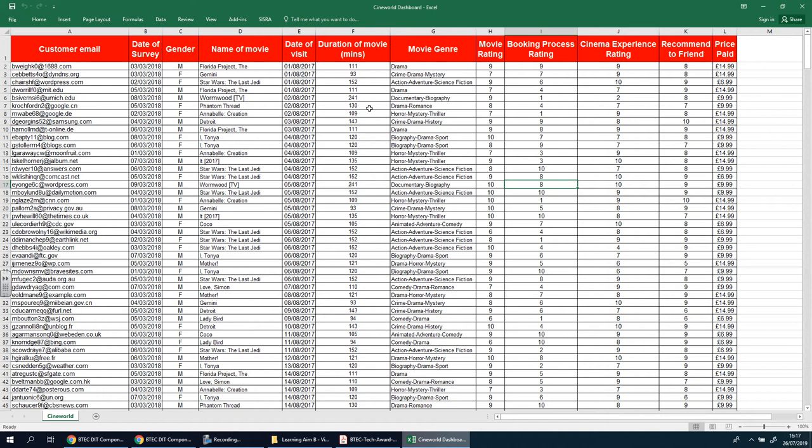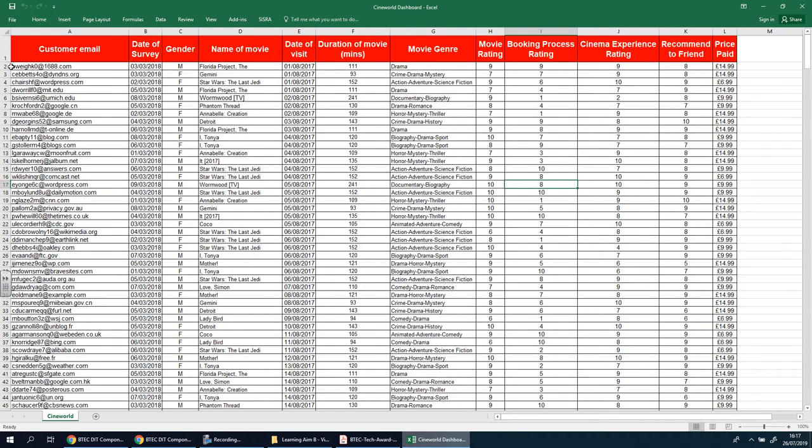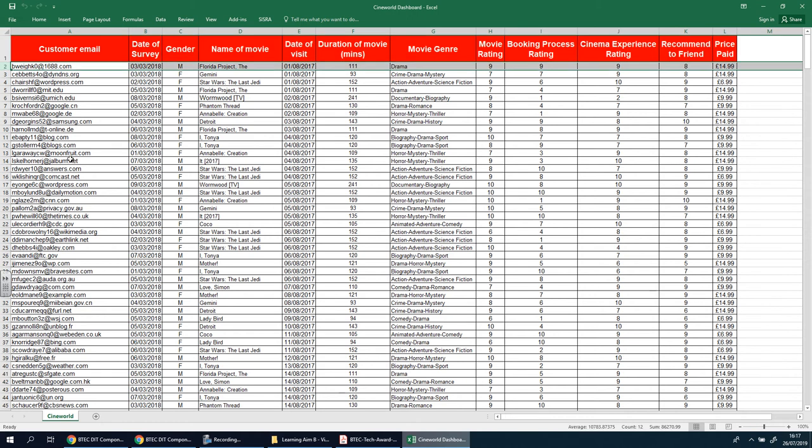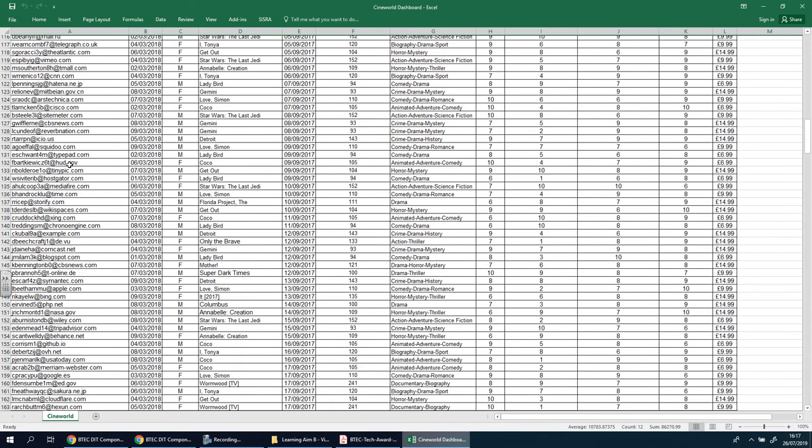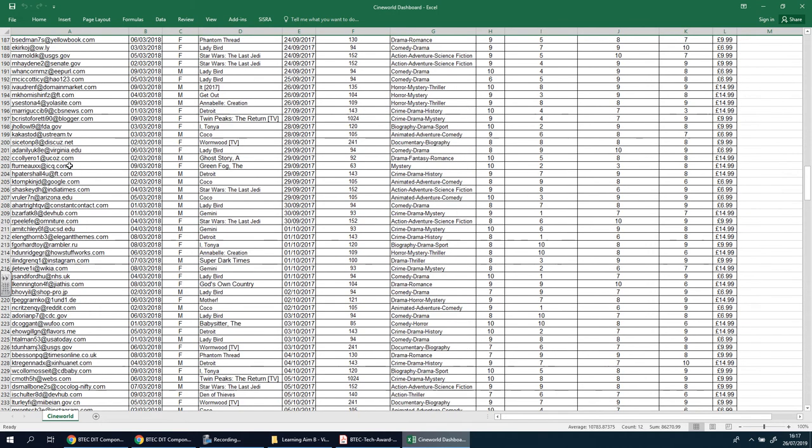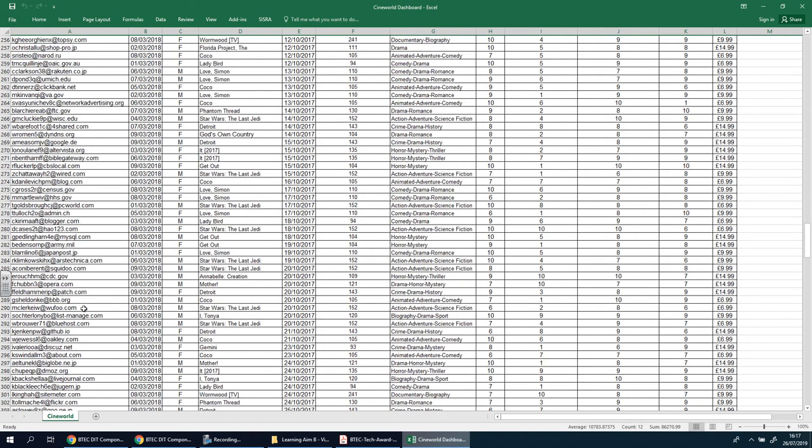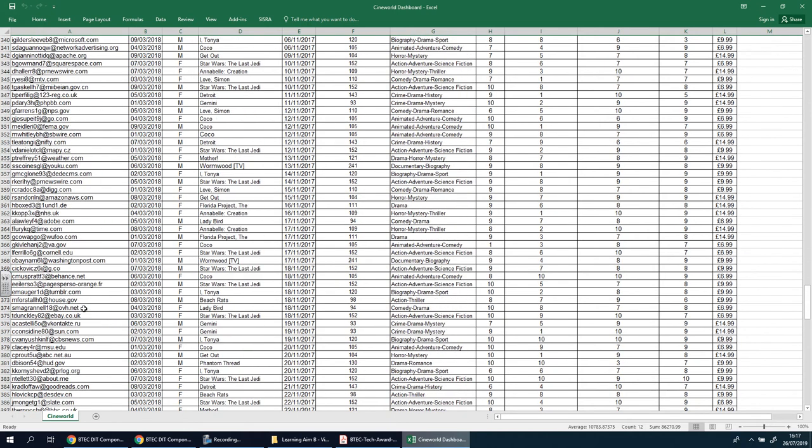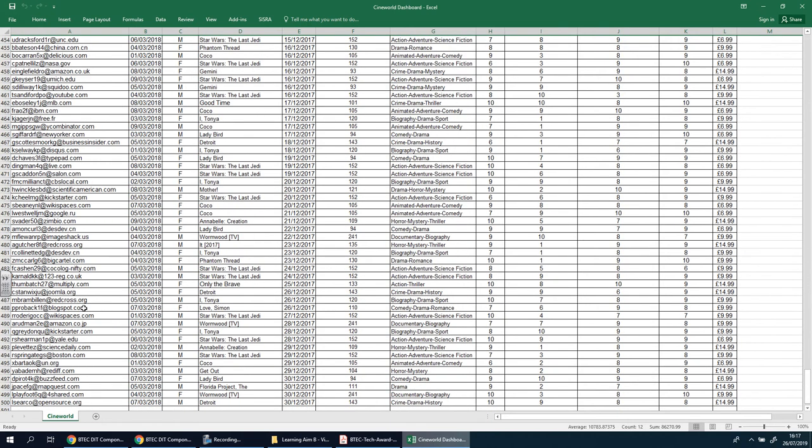It would be good if I had some kind of summary to tell me how many people actually answered this survey, because at the moment you can't really tell. We're not going to count that first one, so it starts from two onwards and goes all the way down. I think it was 500 from what I remember. So that's 500 minus one, which is 499.